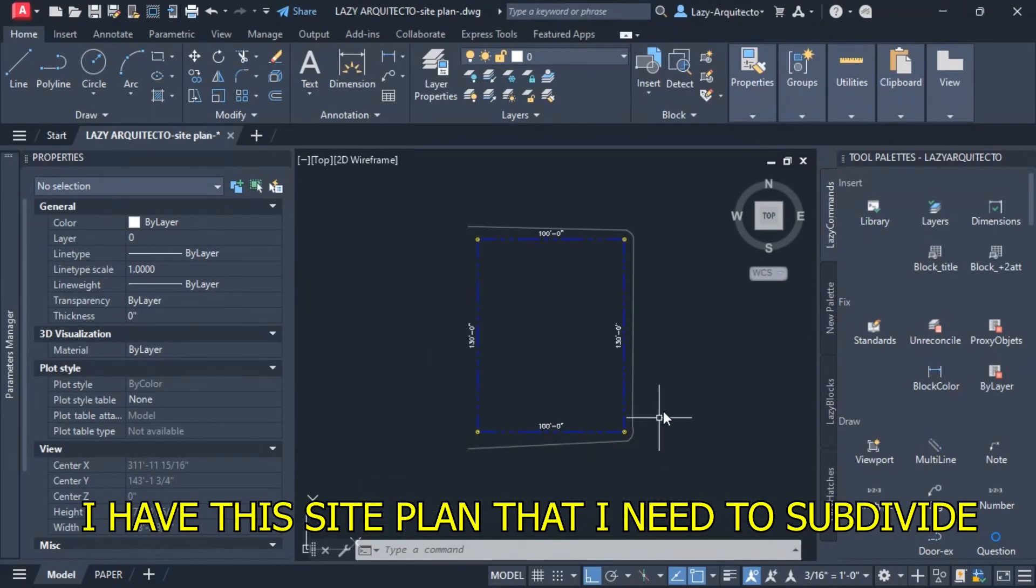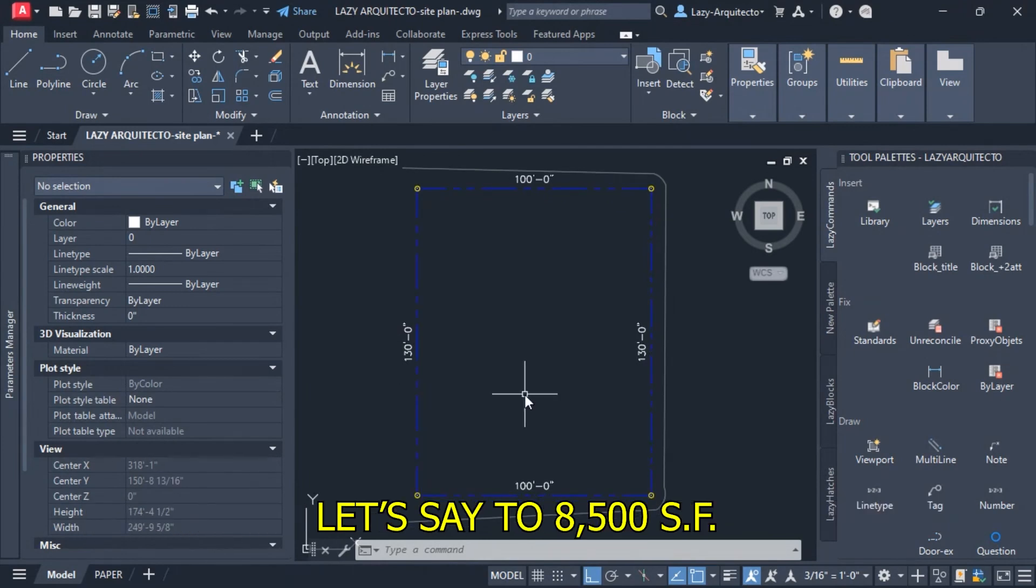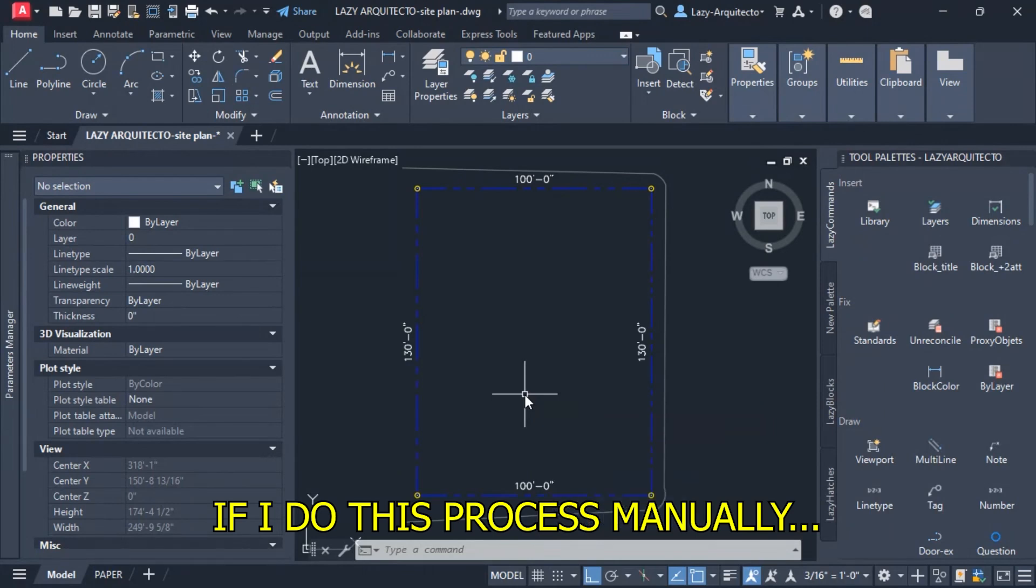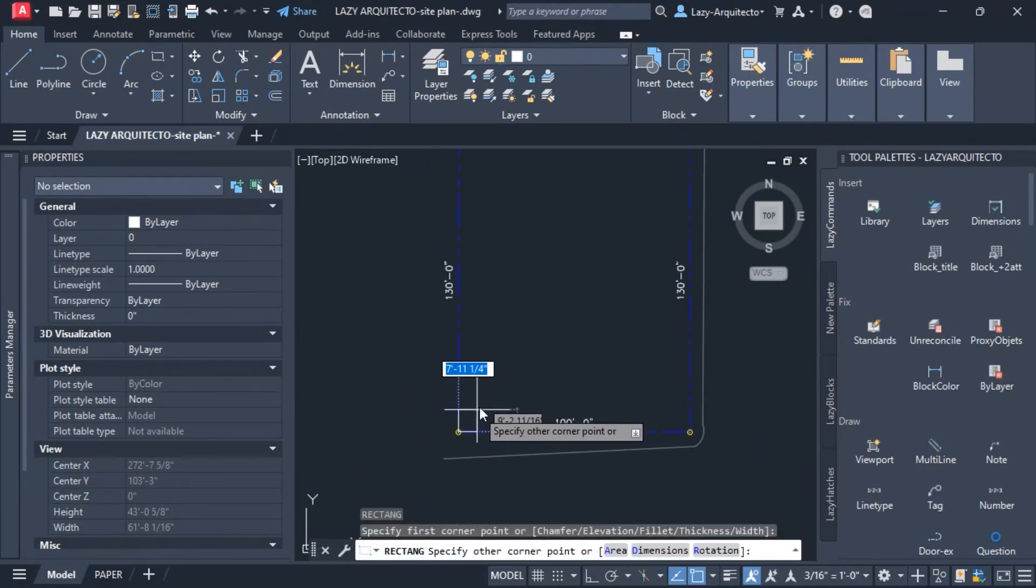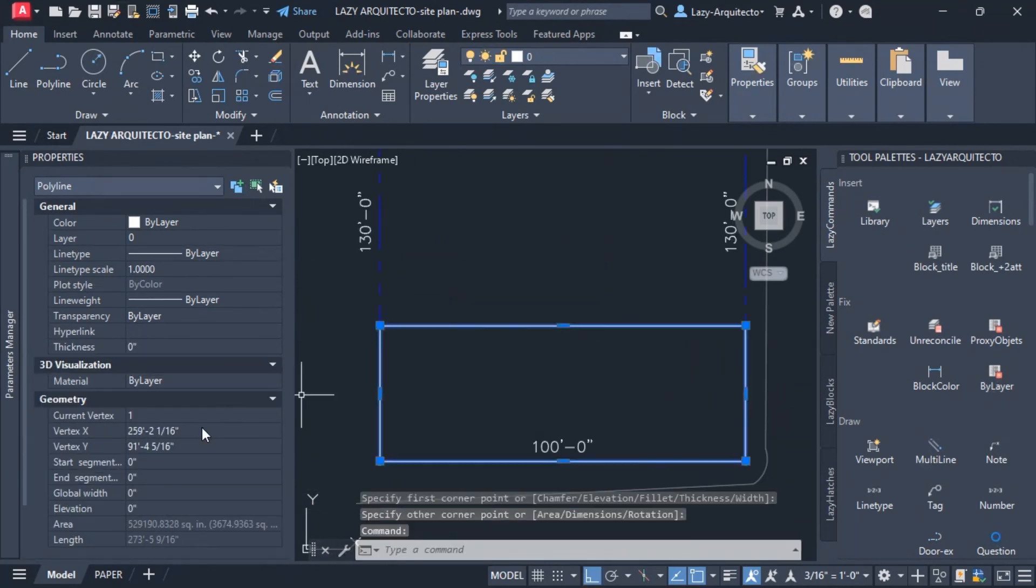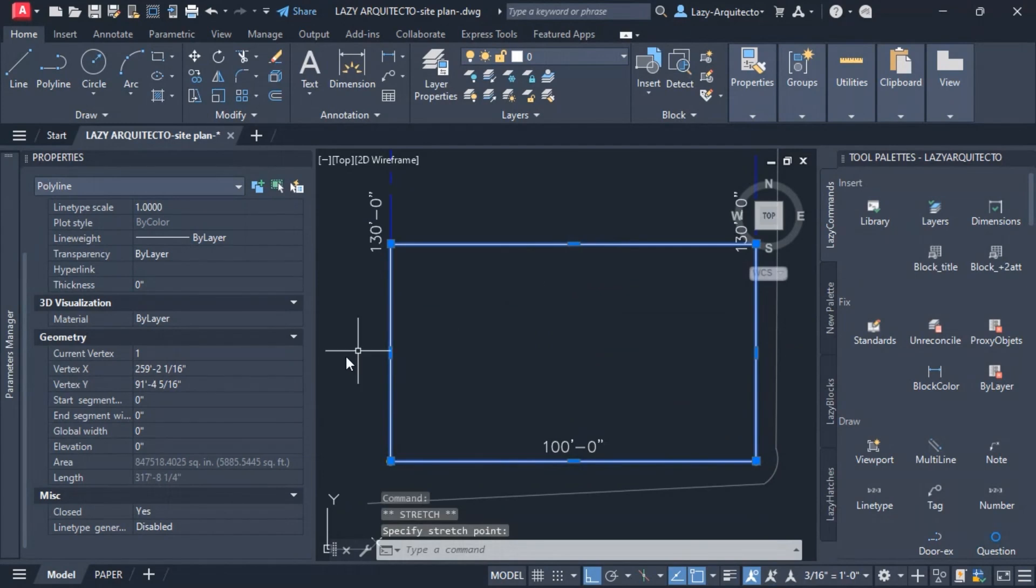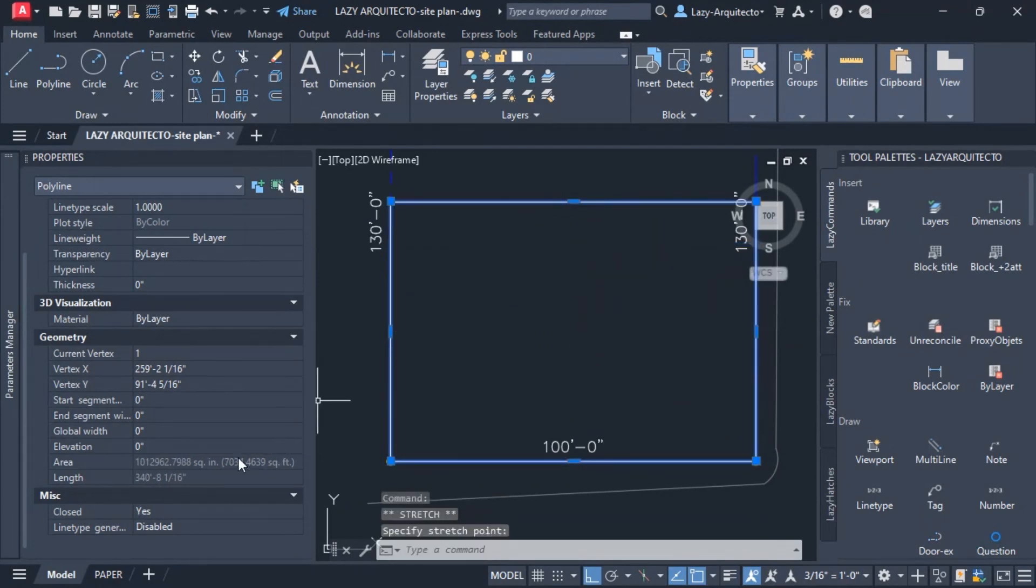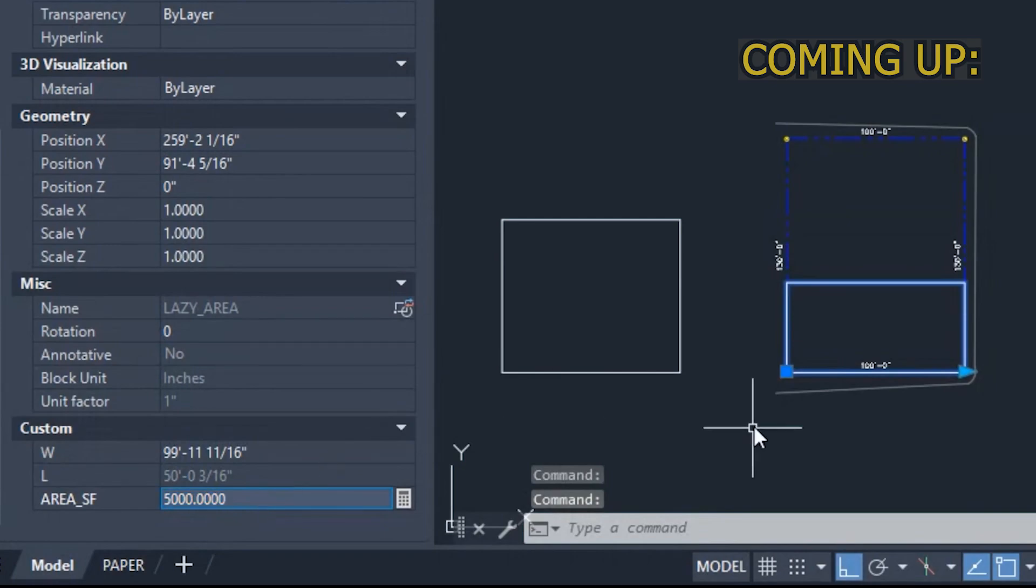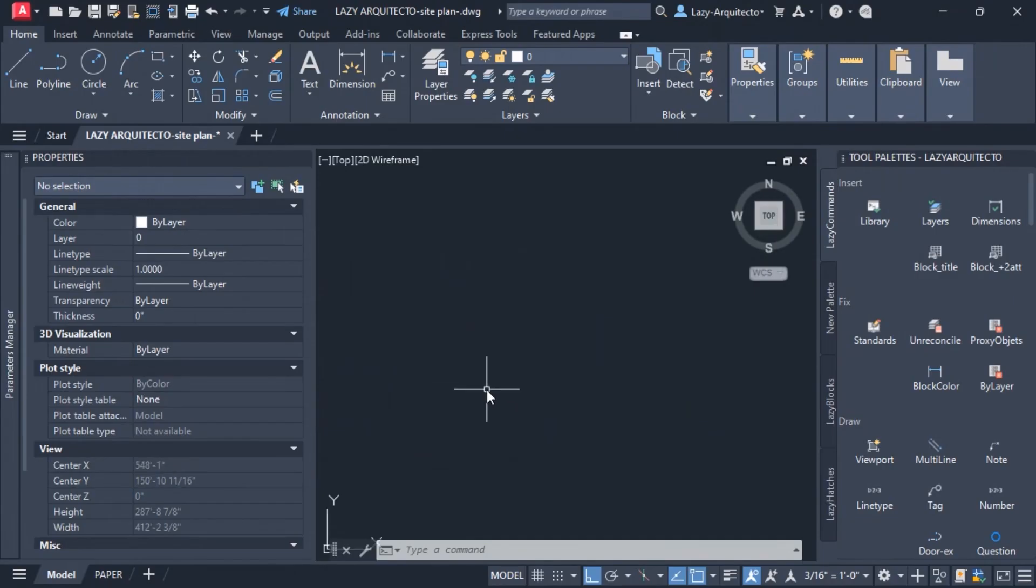I have this site plan that I need to subdivide, let's say 8500 square feet. If I do this process manually, I'll have to draw a rectangle around these points and check on my property palette. I start playing with the area till I get my desired 8500 area, so let's try to automate that process.